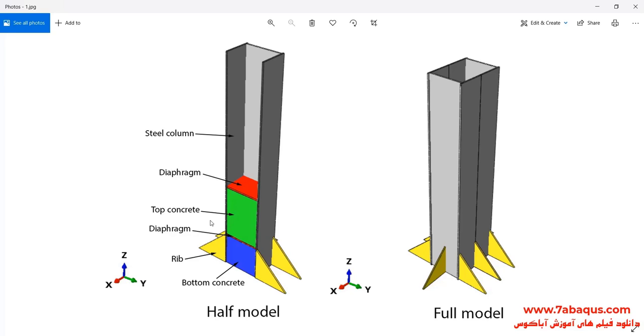As you observe in this picture, the top concrete and the bottom concrete have become separated from each other using a diaphragm.